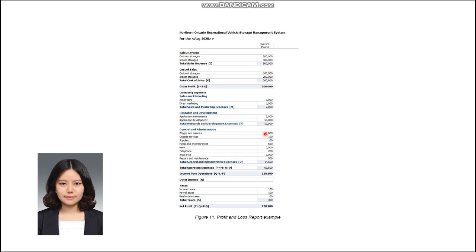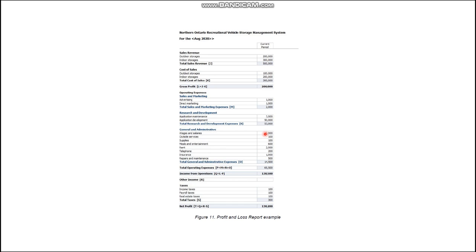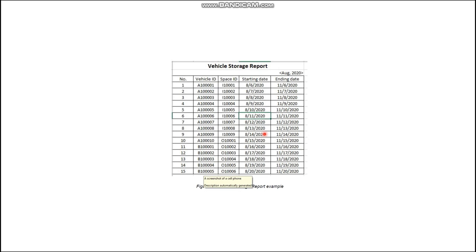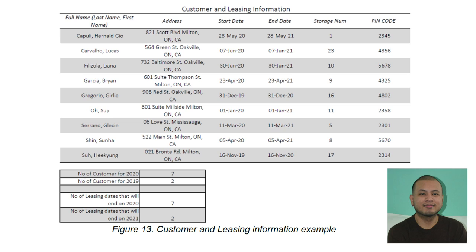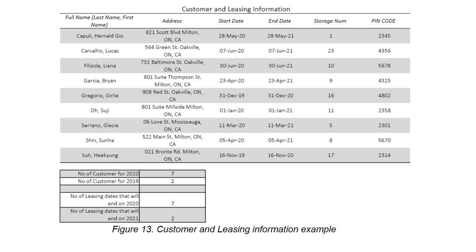There are mainly three reports this system can generate. The profit and loss report lets the owner know the net profit on a monthly basis. The vehicle storage report lets users know where each vehicle is stored. The customers and leasing information report records all customers in the system and tracks leasing details such as the start and end date of the rental, allowing the business to track customer volume and determine if more facility space is needed.